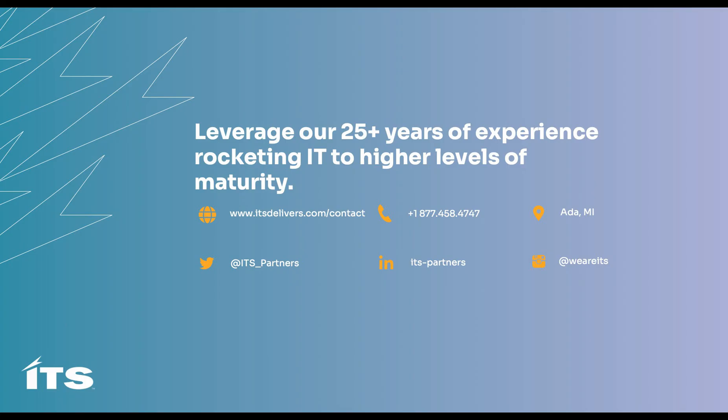Awesome, Jake. Thank you so much for speaking with us today. If you all have any questions about this topic or how ITS can help, you can schedule a time with an expert by going to www.itsdelivers.com/contact. Thank you all for joining. Have a great day.